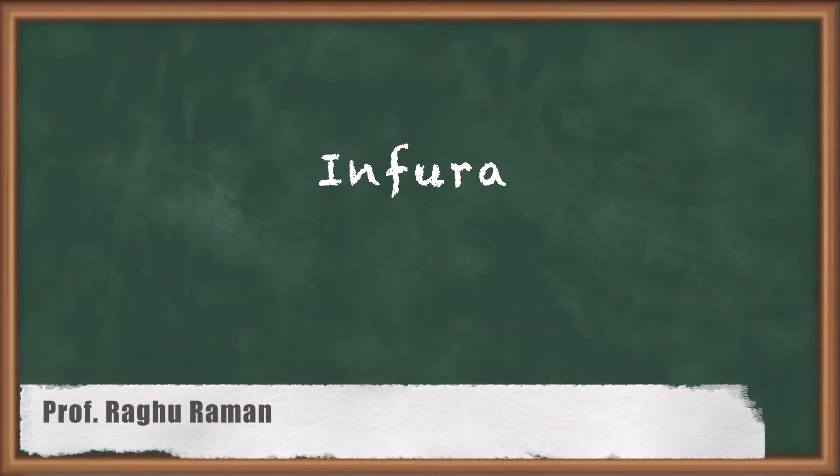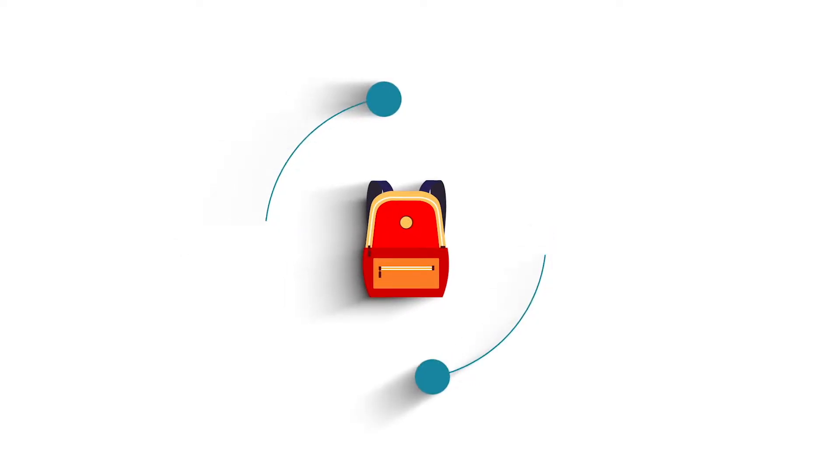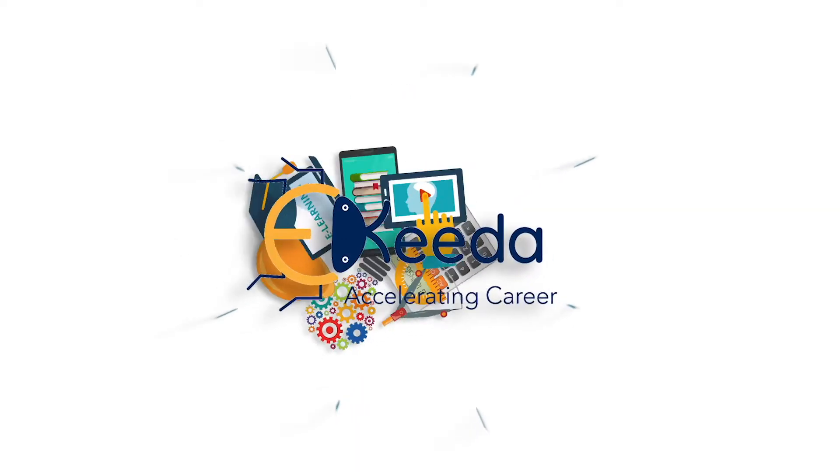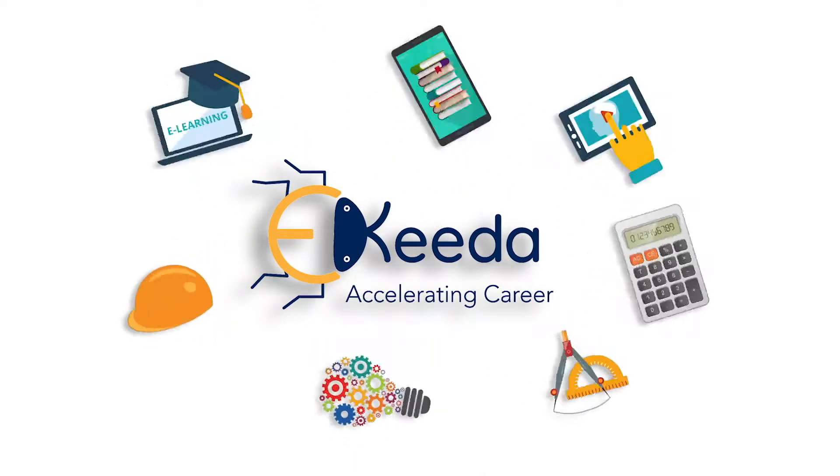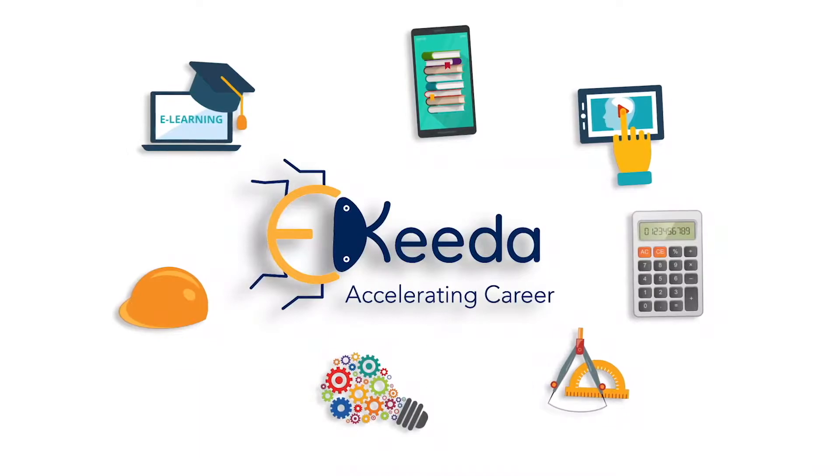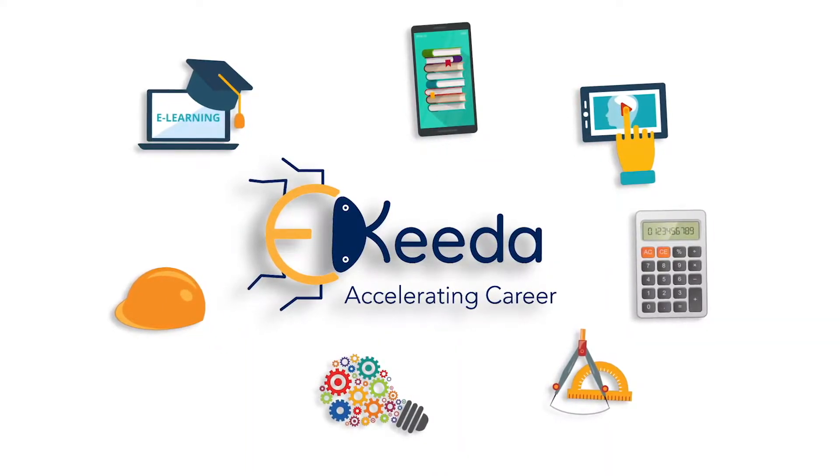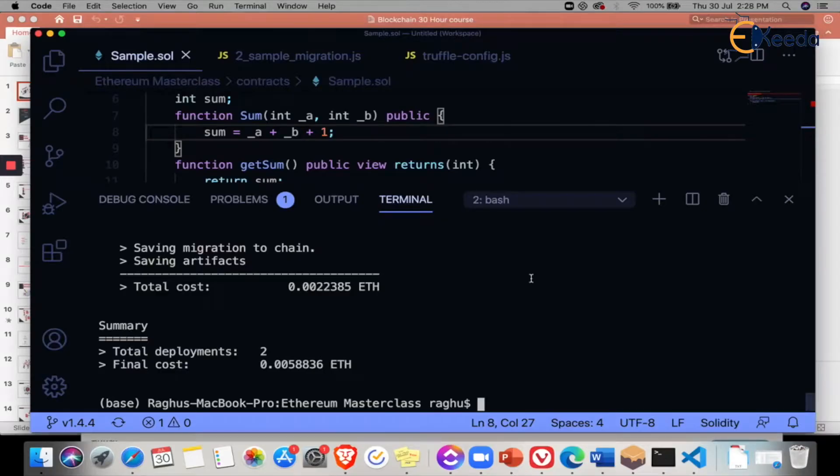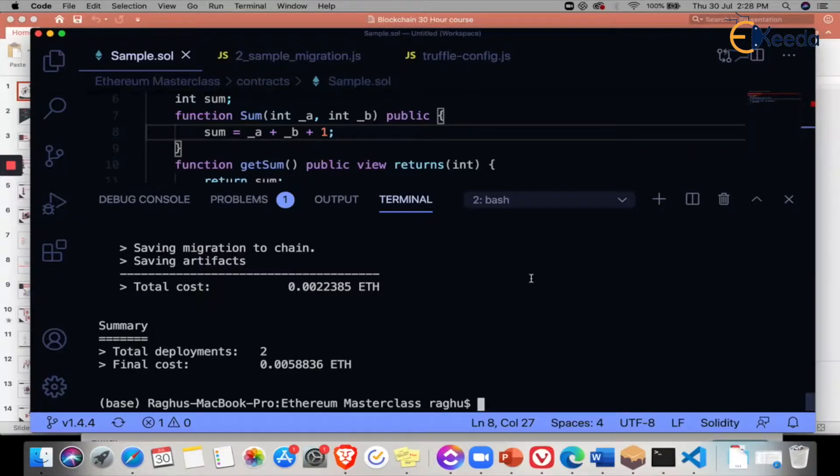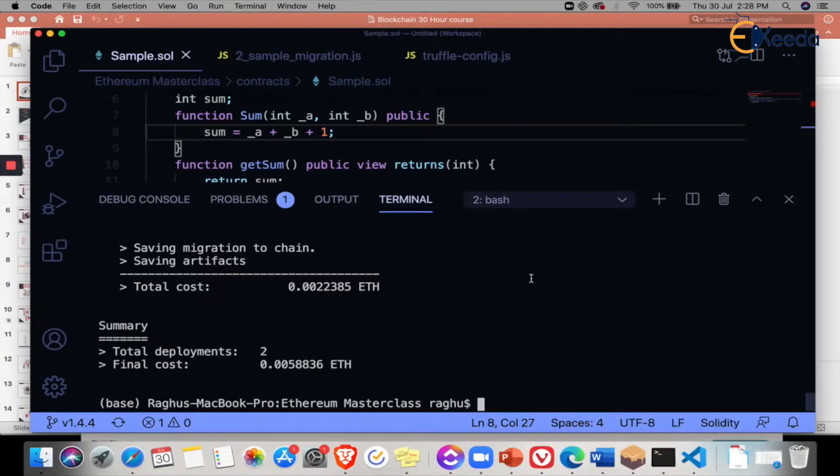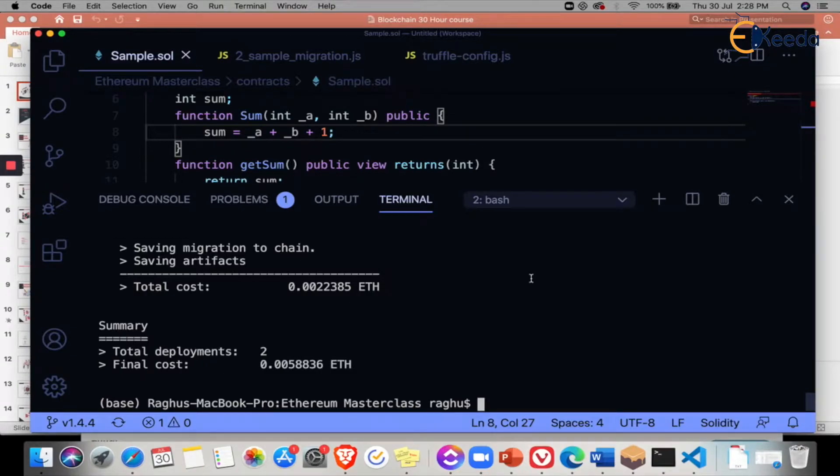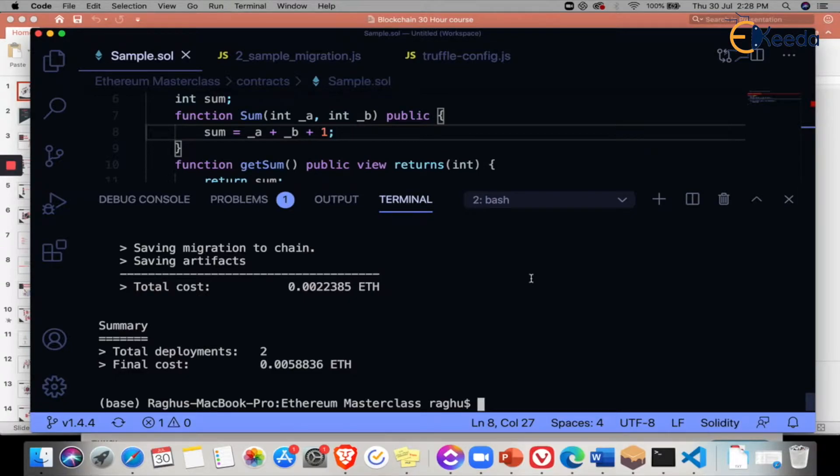In this section, we are going to look at the tool called Infura that we are going to use. Previously we saw how to deploy our contract using Truffle Migrate into the Ganache local blockchain. But you might also want to understand how to deploy this into the testnet or the mainnet also.